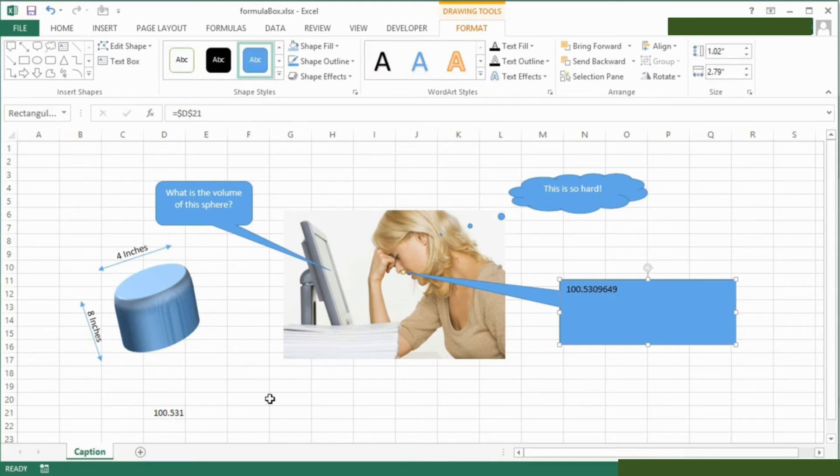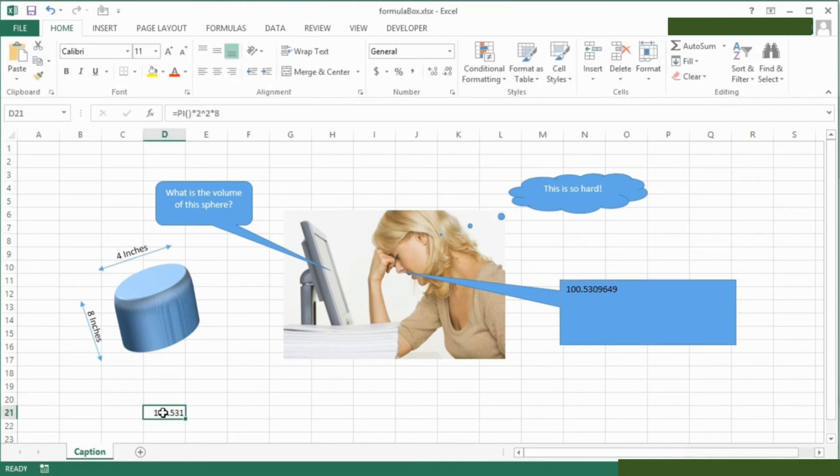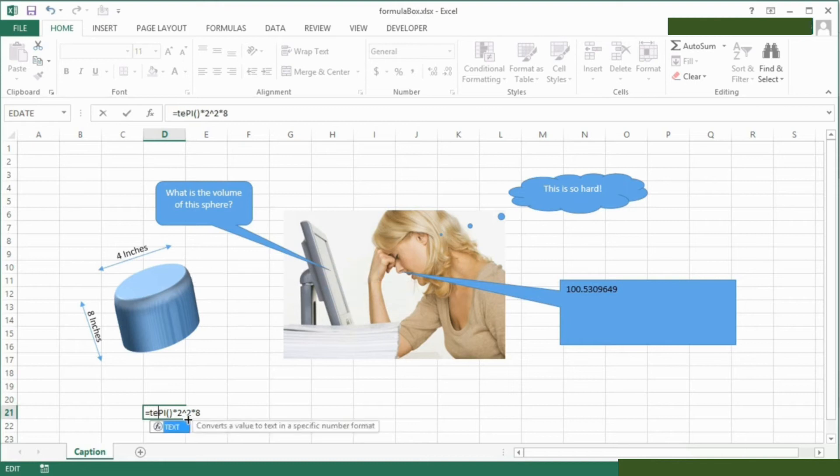And you'll see the value then appears in here with all the decimal places because it's not formatted. So let's go back to here and adjust this and use the TEXT function around it to display just 2 decimal places.